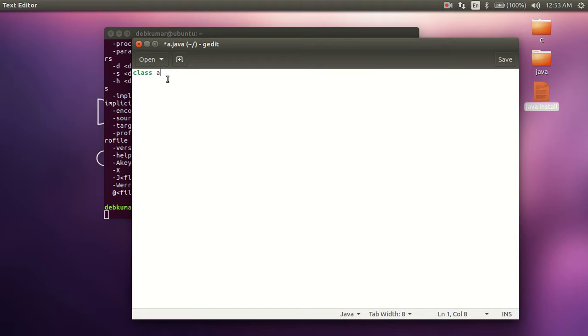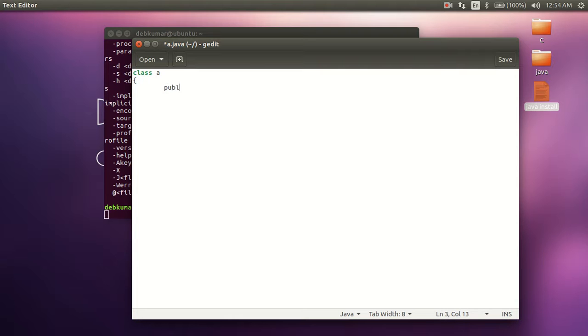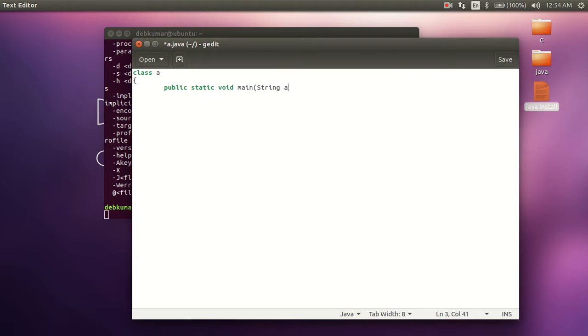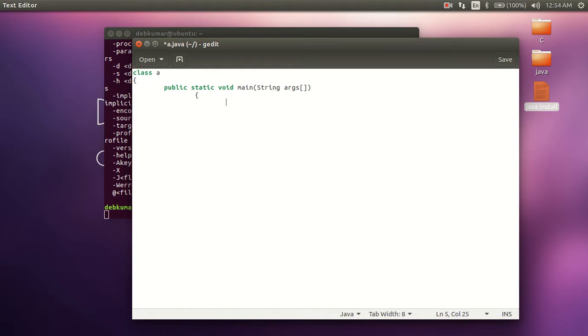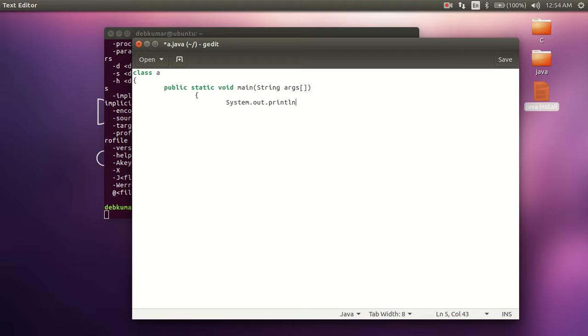Public static void main, and this is the syntax of the Java program. Now opening the second block of the program. Let's print a message: System.out.println 'This is my first Java program'.